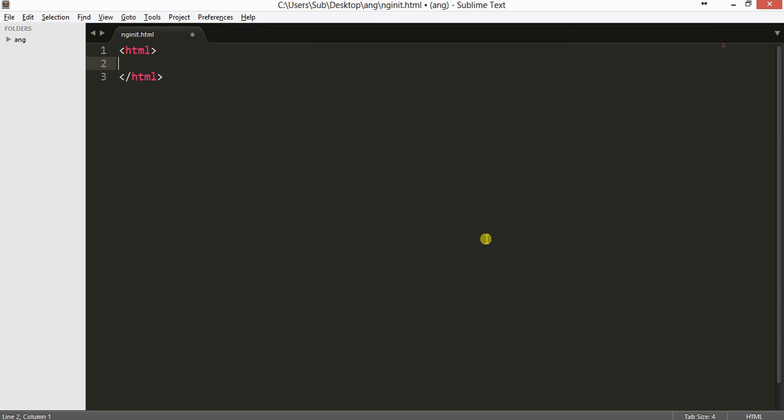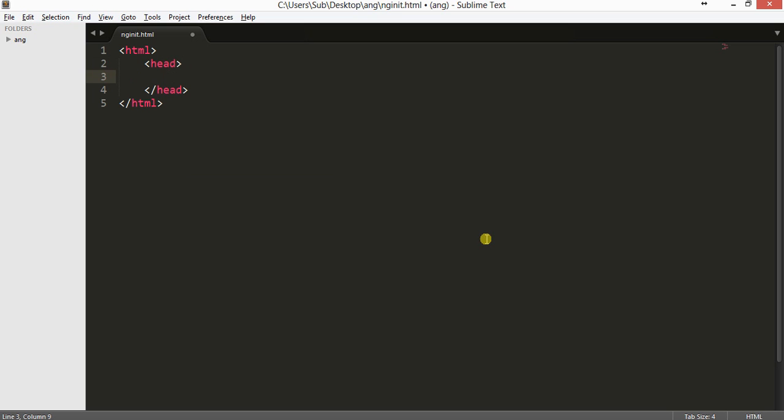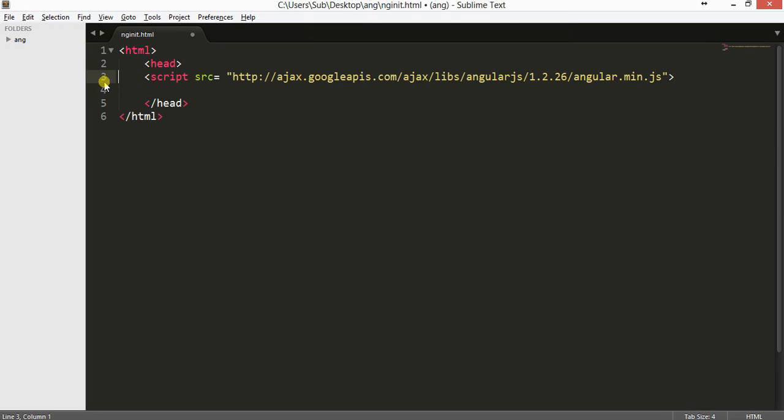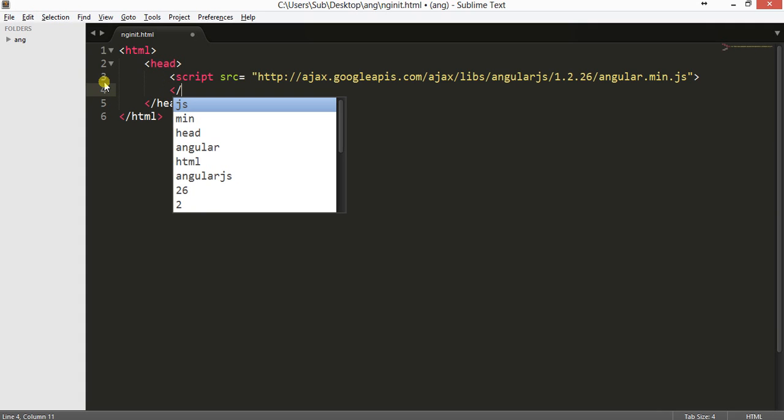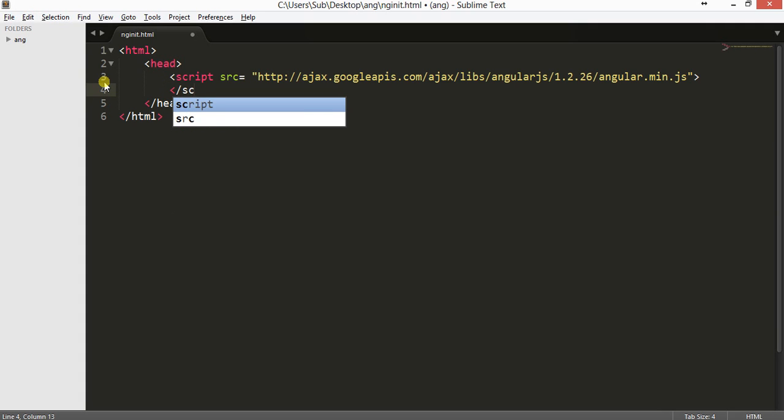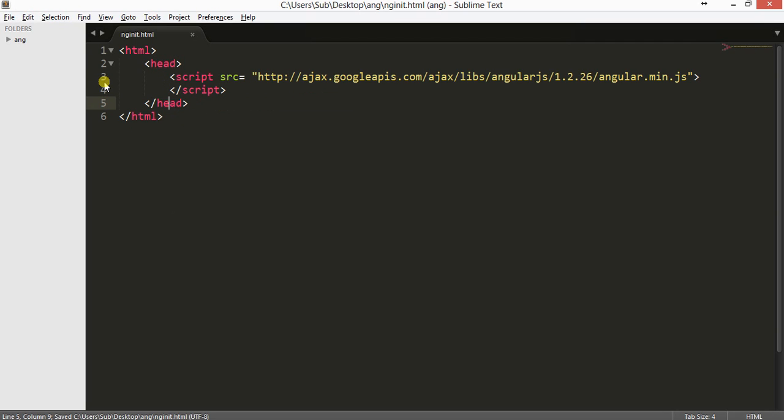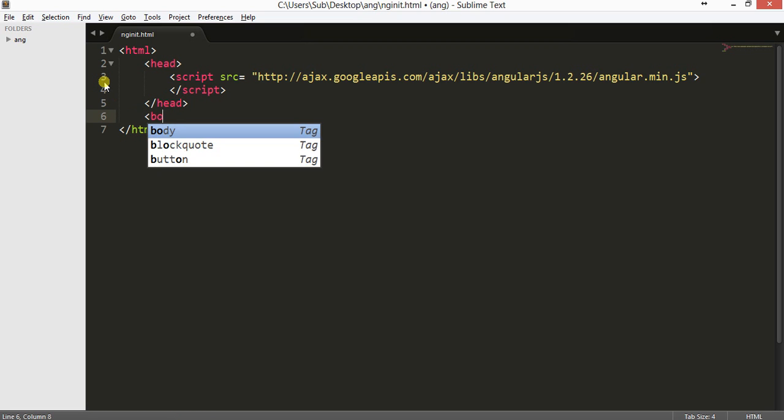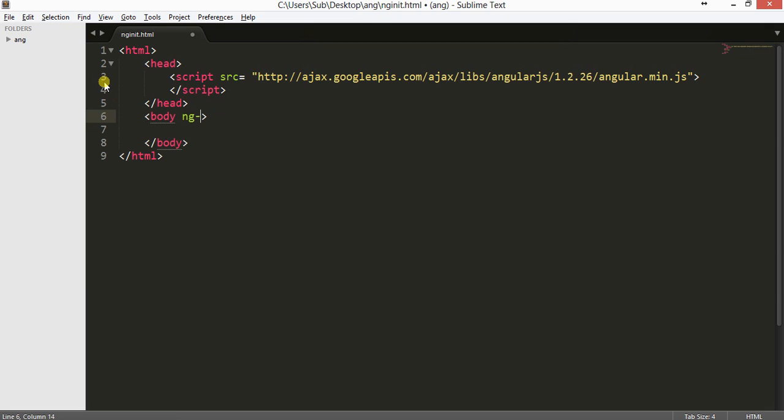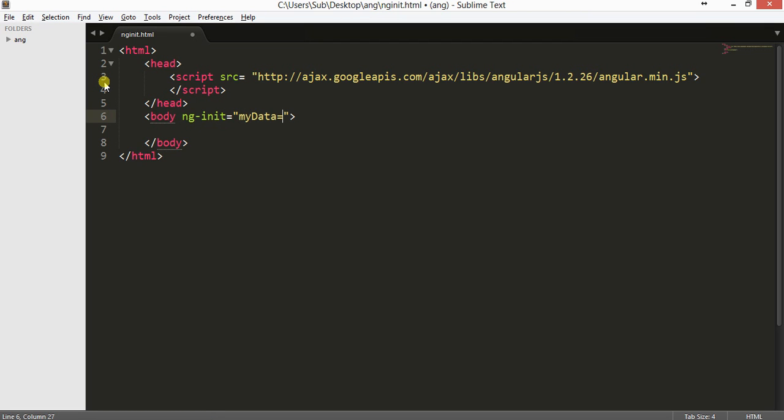I'll be copying the script here. So this is my head section and now coming to the body section. In this body section, we will create an ng-init. In this ng-init we will take a variable say myData that will be equal to, and we will put some array data here.